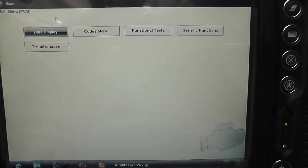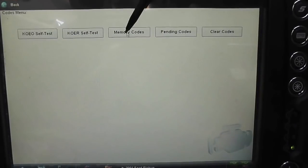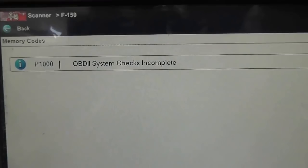2001 Ford F-150 with a 5.4 liter engine. Customer complaint is a misfire. First, we're going to check for trouble codes and we're going to look for memory codes. This is what we get when we're in the field — vehicles where somebody has cleared the trouble code. So we have a P1000 code, and as far as cylinder misfire goes and helping me identify what cylinder is misfiring, I'm already losing.